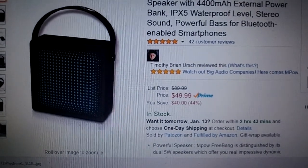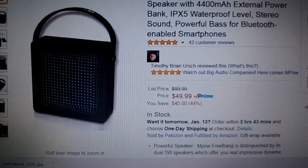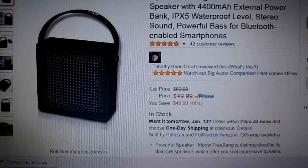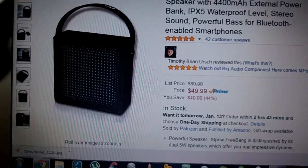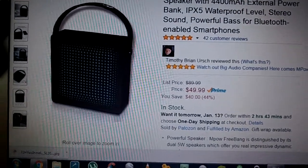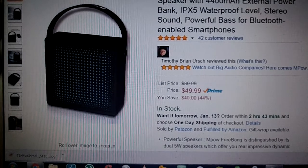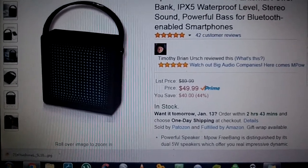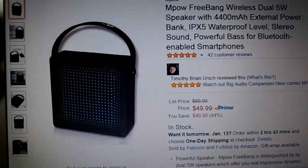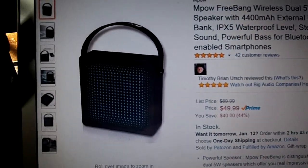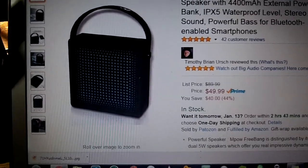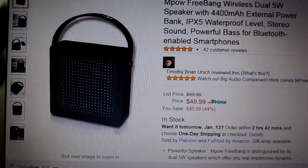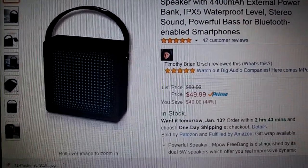This is the Freebang Wireless Dual 5-Watt Speakers. It's also a 4400 mAh external power bank, so that's new to me. I haven't seen that yet. So while you're playing your music, you can also charge your device, which is absolutely amazing.